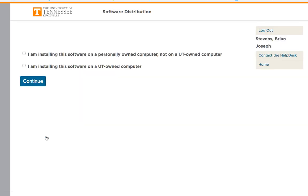Next, we will be installing this on our personally owned computer. This is not a UT computer. If you are using a UT computer, click the second option.